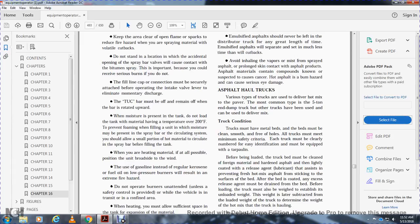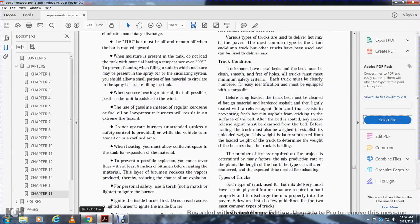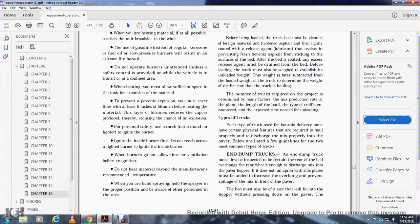When moisture is present in the tank, do not overfill the tank with material having a temperature over 200 degrees Fahrenheit. To prevent foaming when filling a unit where moisture may be present, the circulating system should allow a small portion of hot material to circulate in the spray bar before filling the tank. When heating material, if at all possible work on the broad side of the wind. Use kerosene or regular fuel oil for low-pressure burners; using gasoline results in extreme fire hazards. Do not operate the burners in enclosed areas unless a safety control is provided. When heating, allow sufficient space in the tank for expansion of material. To prevent possible expulsion, cover the flues with at least 6 inches of bituminous material before heating. This reduces the vapors produced, thereby reducing the chance of explosion.